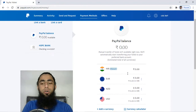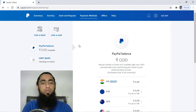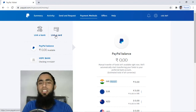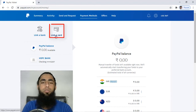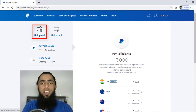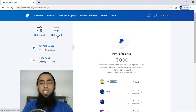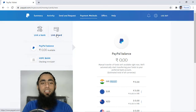So if we are interested to link a credit card, then you have to click on 'Link a Card'. For example, if you are interested to link a bank account, then you should click on 'Link a Bank'. For now, we are interested to add our credit or debit card, so click on 'Link a Card'.